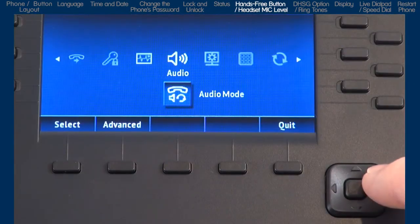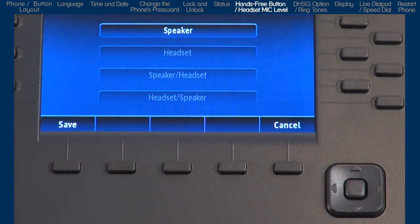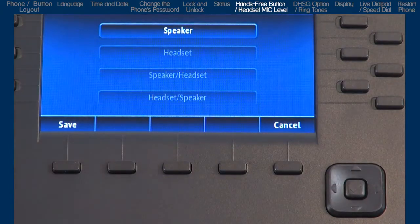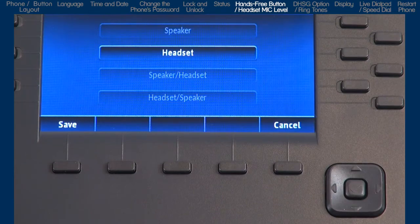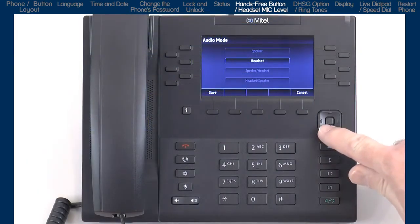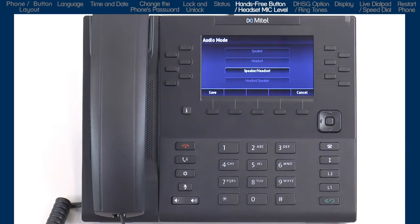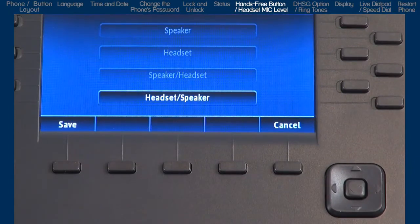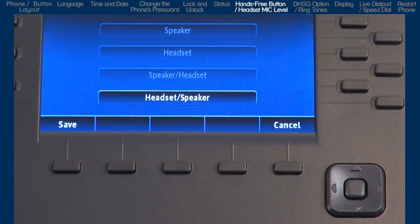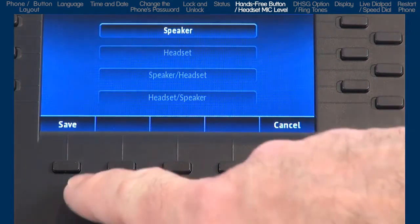Now let's look at the audio options. It has four sub options. I'll go into audio mode first. This sub option allows you to configure how the hands-free button works. There are four choices. If you select speaker, when you press the hands-free speaker button, calls will toggle between the handset and the speaker phone. If you select headset, calls will toggle between the handset and the headset. If you select speaker/headset, all incoming calls will be sent to the speaker phone first, and when you press the hands-free button, calls will toggle between the speaker phone, handset, and headset. And if you choose headset/speaker, all incoming calls will be sent to the headset, and calls will toggle between the headset, speakerphone, and handset. Once I've made my selection, I'll press the save soft key.